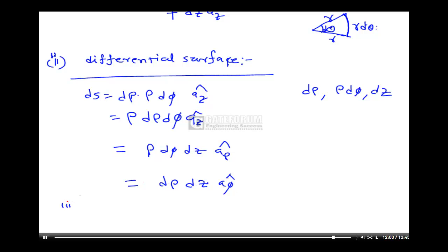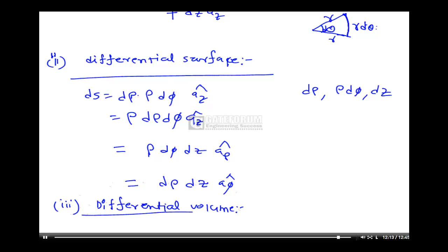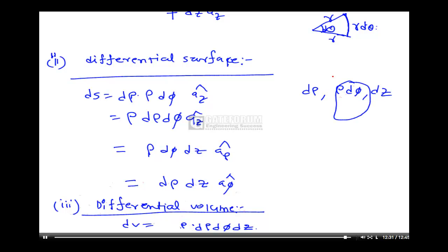Similarly, the third one is differential volume. DV = ρ·dρ·dφ·dz — that is the differential volume, which is the multiplication of all three components. The ρ·dφ term comes because of rotation: rotation always gives an arc length. So these are the differential length, differential surface, and differential volume of the cylindrical coordinate system.